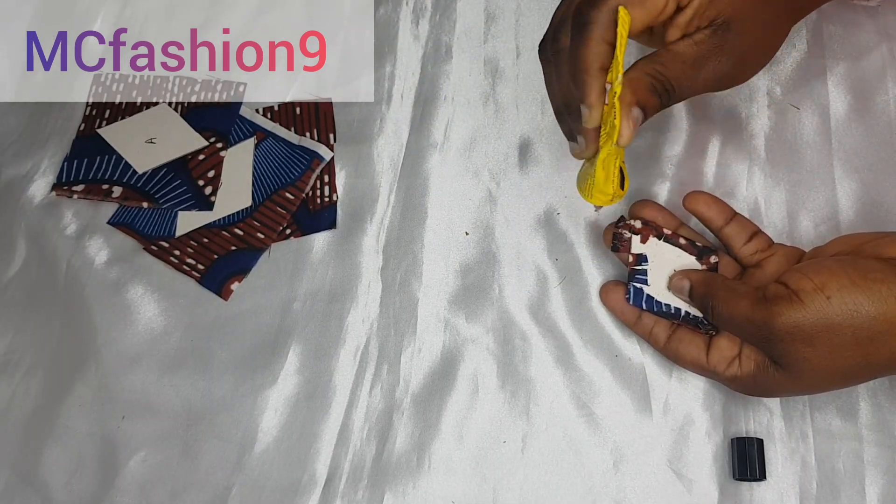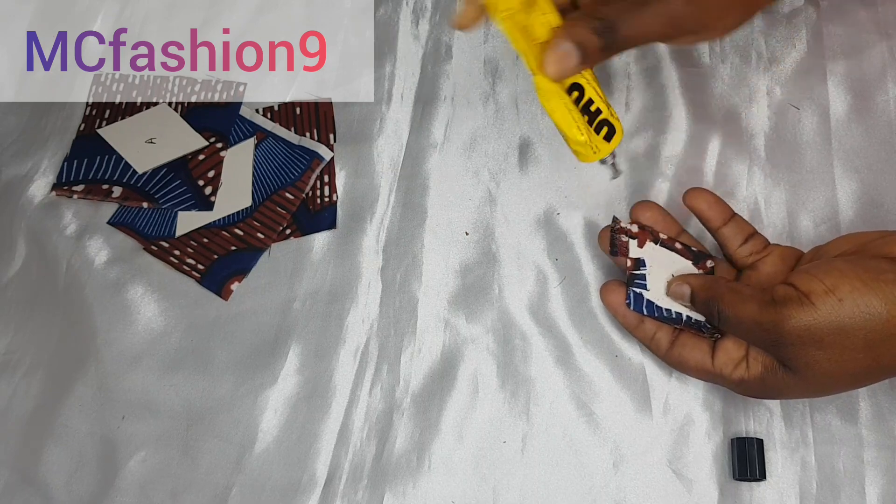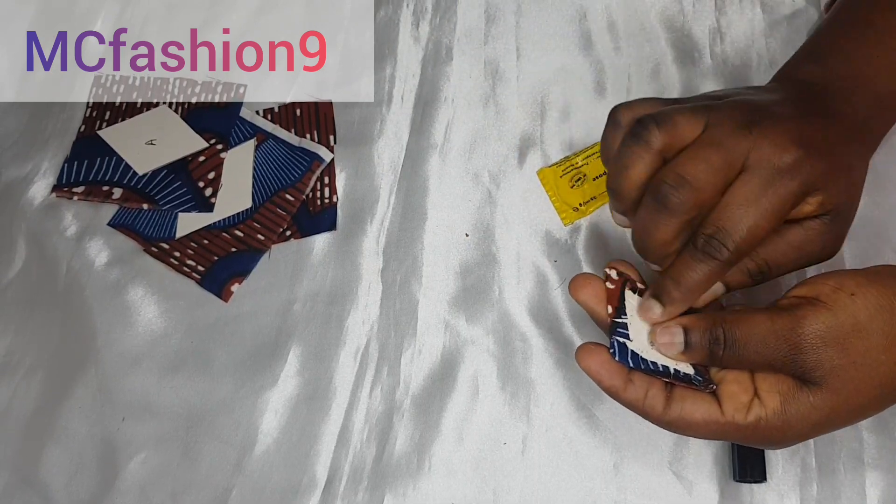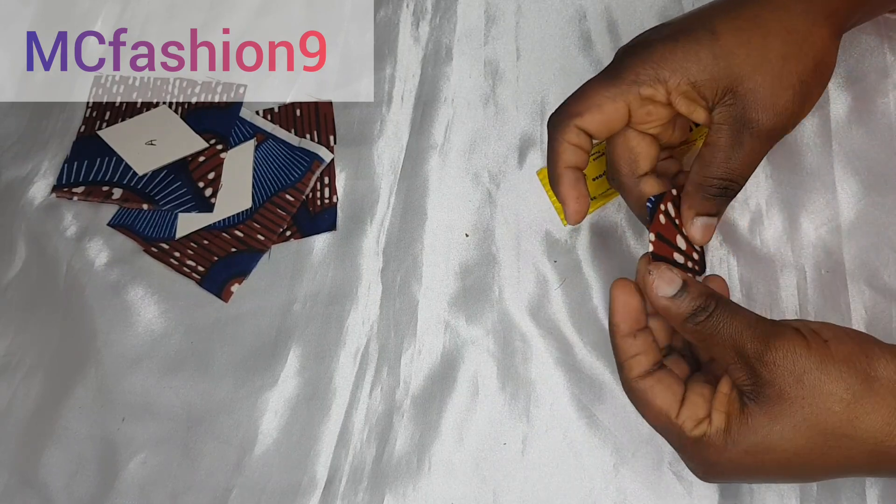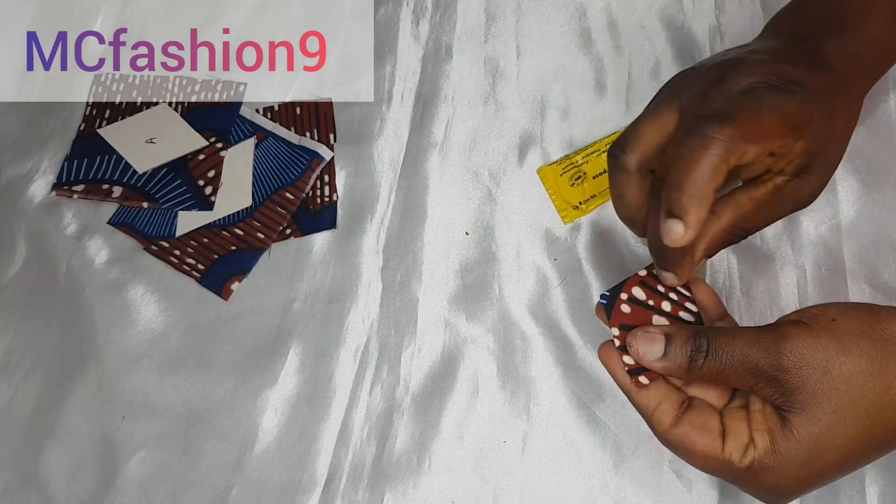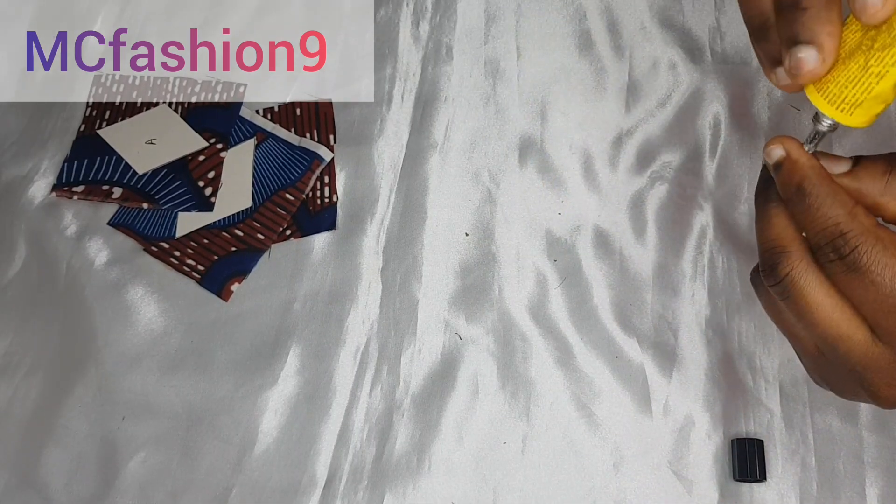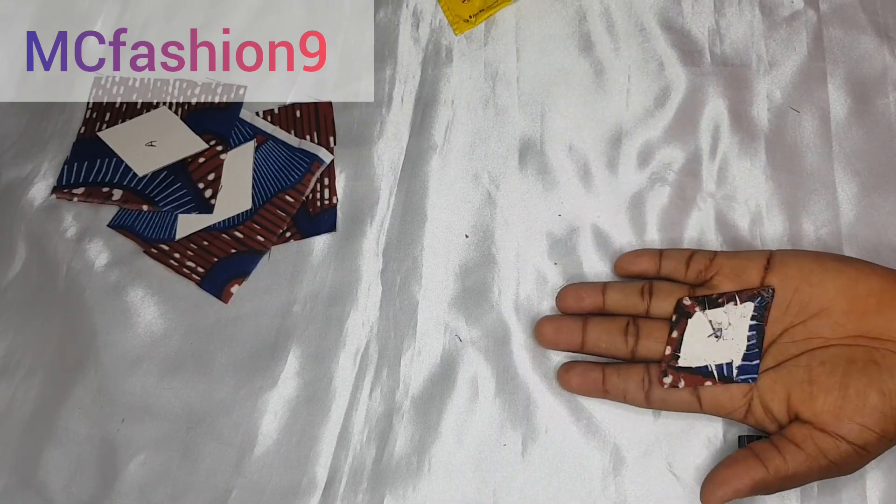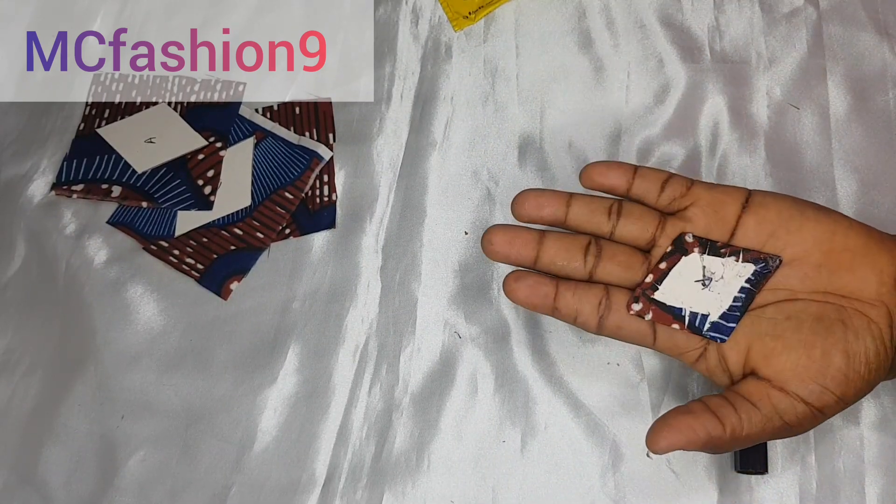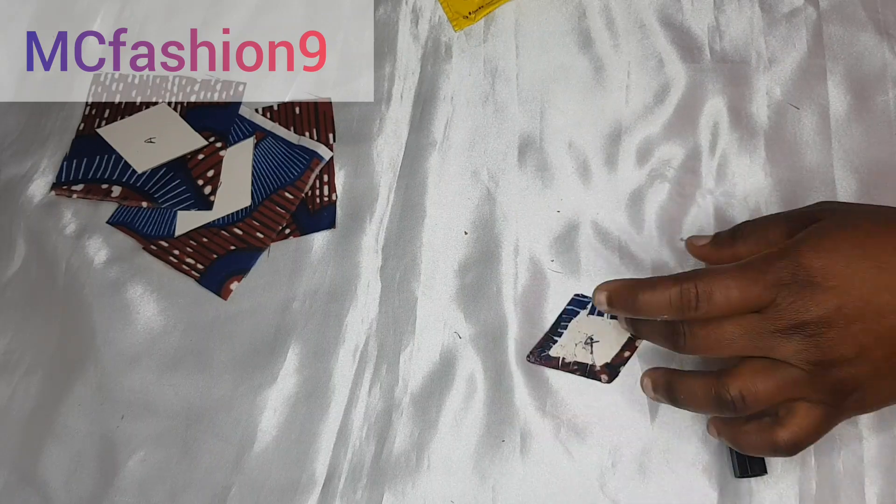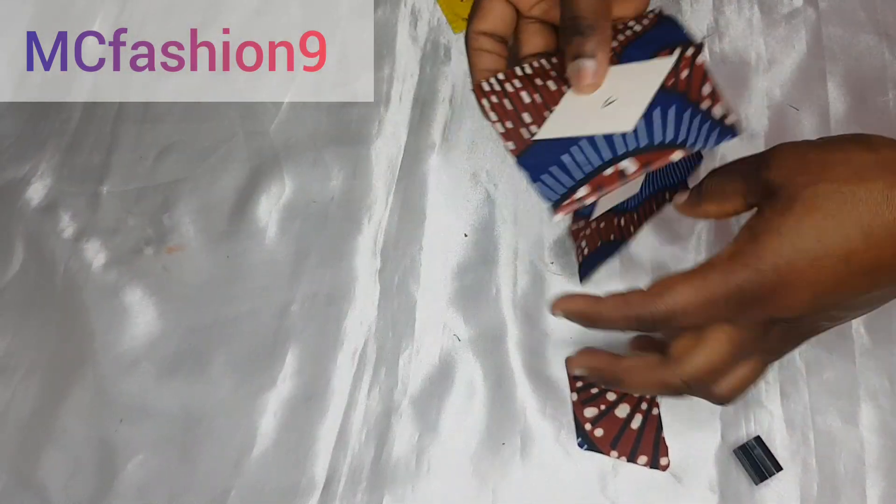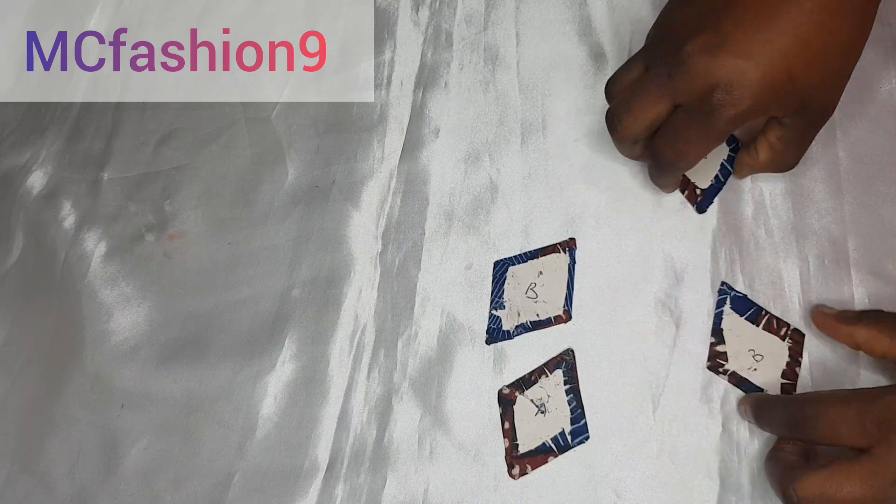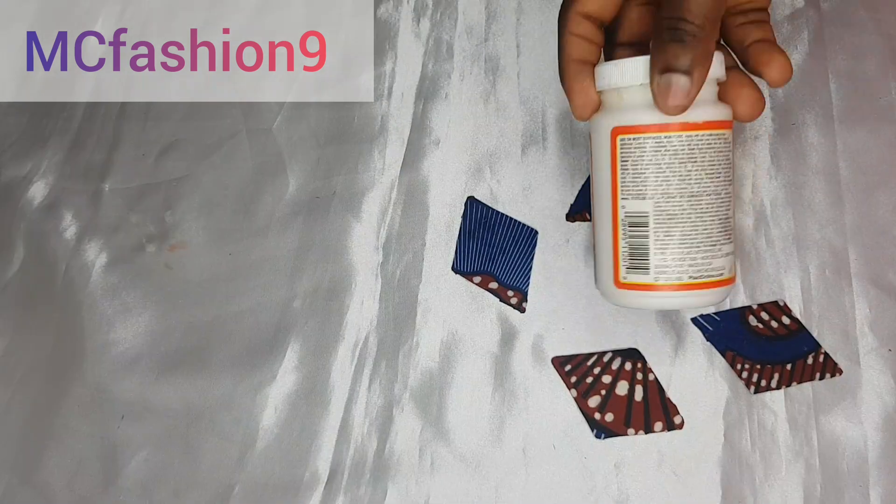Continue doing that. Fold that bit in. Make sure you lay it down nicely. So this is it. This is sorted. This is what we have. Very beautiful. So now, what we are going to do is we are going to repeat the same process with the remaining three. And after that, this is what we have.